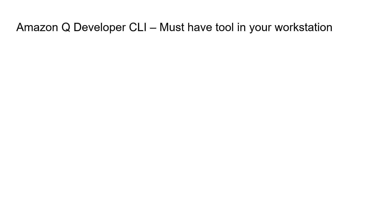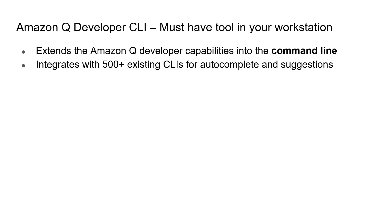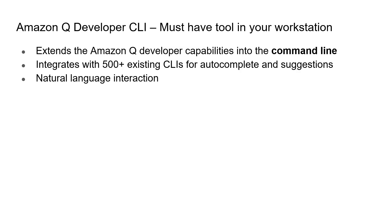It extends the Amazon Q developer's capability into the command line. There are a lot of features of Amazon Q CLI. It integrates with 500 plus command line tools. For example, if you are running git commands, bash commands, or PowerShell commands, it understands that. It can provide you write suggestions, autocomplete, or if your command is failing, it can tell you why that command has failed and can also invoke those commands on your behalf. In this video series I am going to show you how it exactly works. You can interact with Amazon Q CLI in natural language.